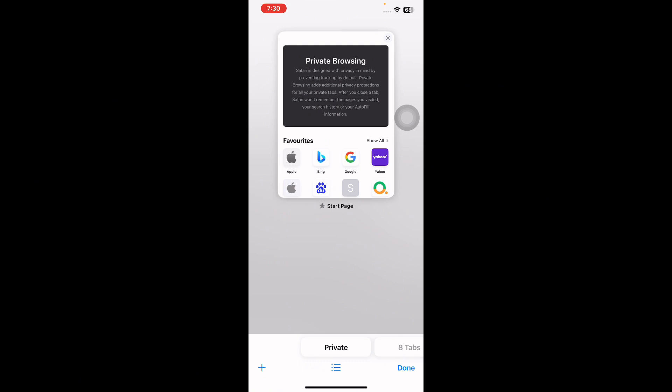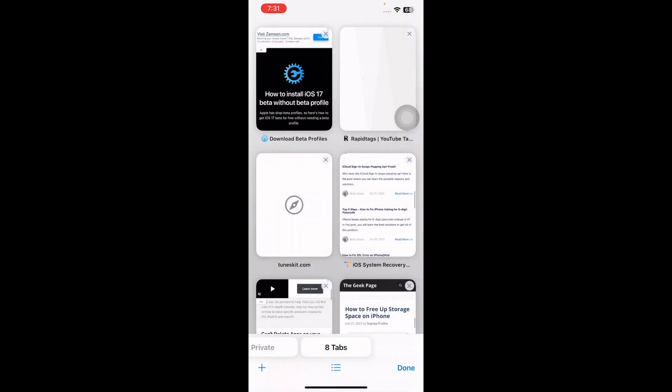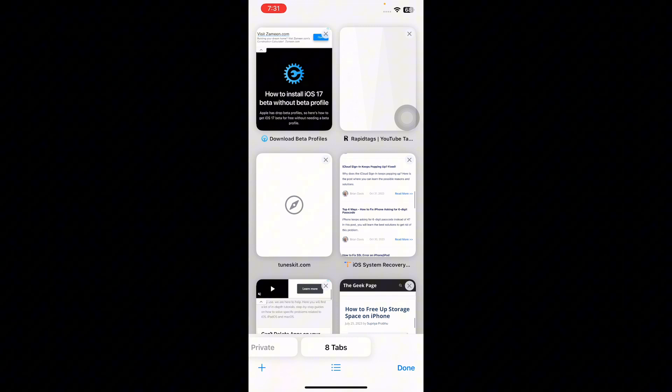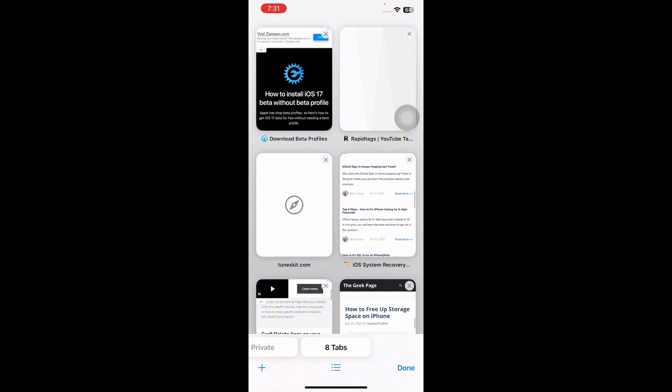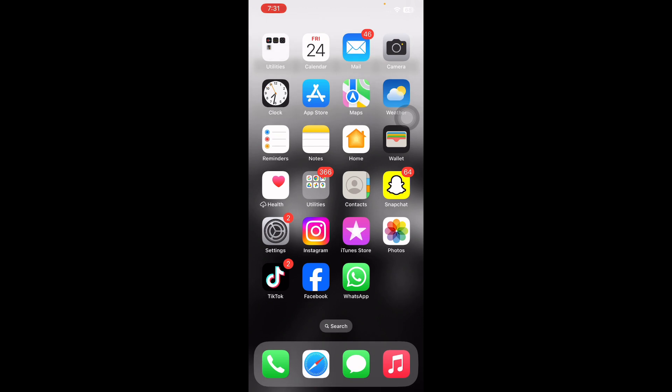Once you tap on it, your Safari private mode will be turned off and you will be set to normal browsing in new tab. And you are done. The next step is turn off incognito mode in Google Chrome on iPhone.